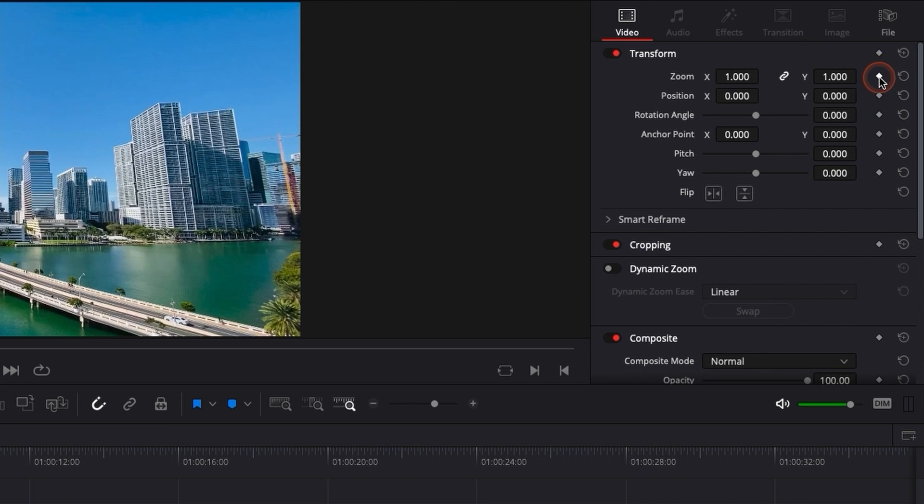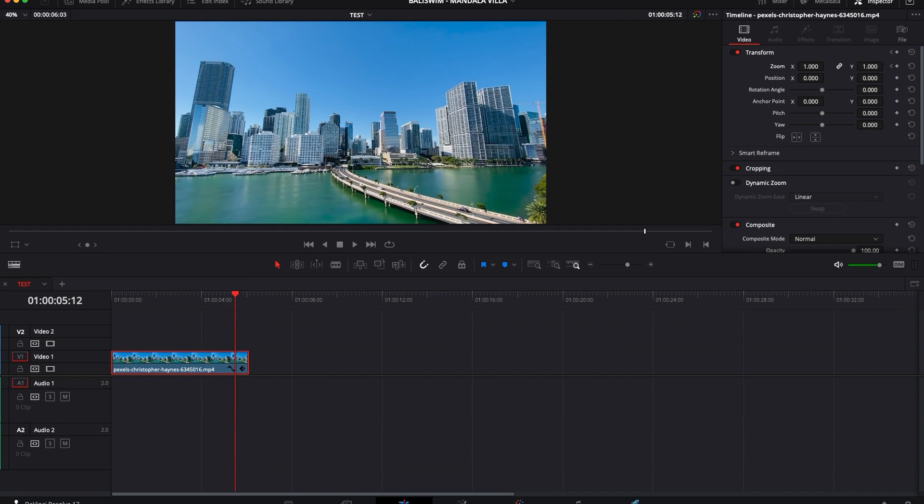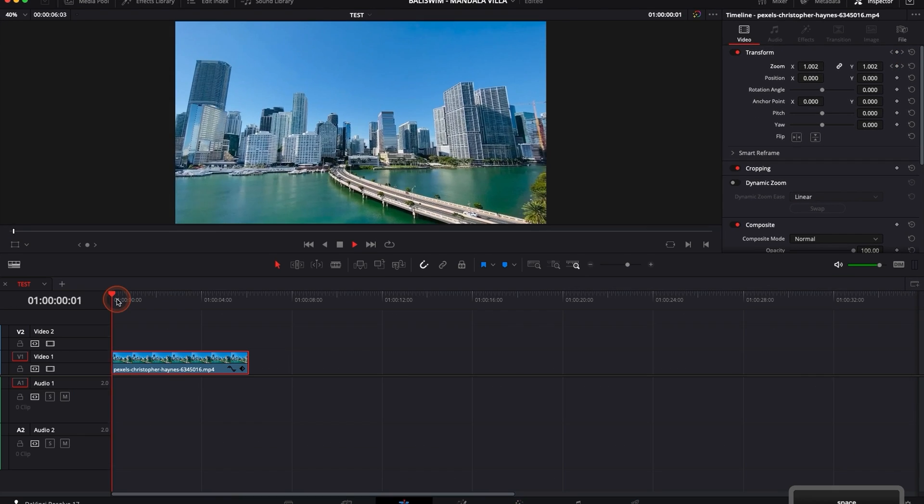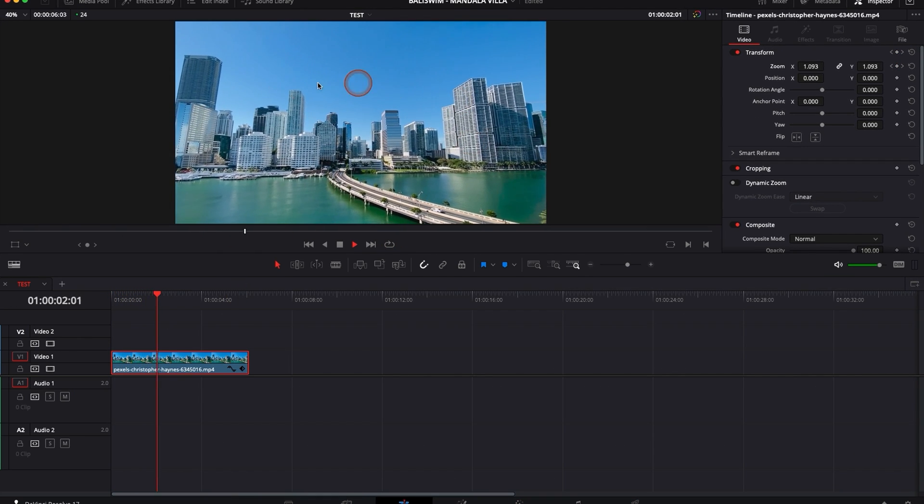Right now you have a keyframe on zoom and then you go towards the end of your clip and then you add your zoom and that's basically how you will get your zoom in.